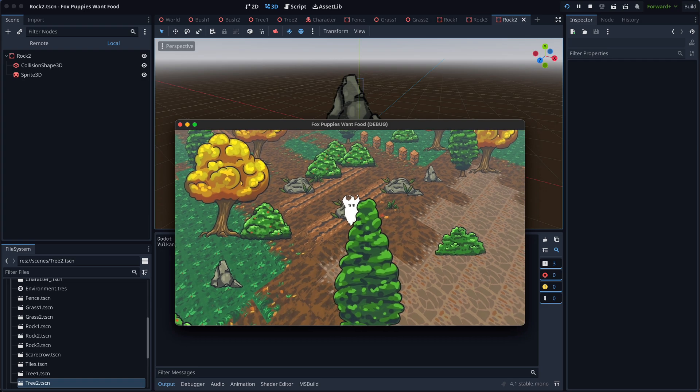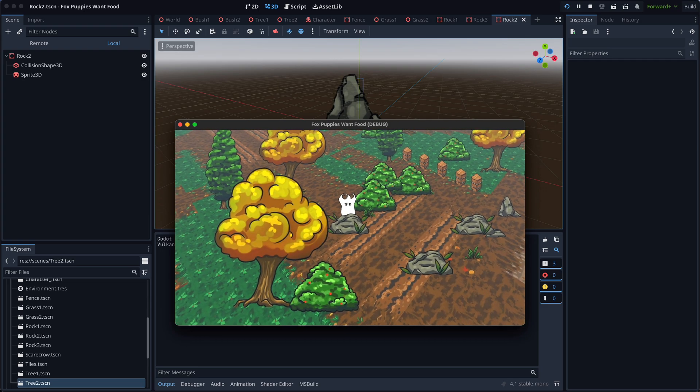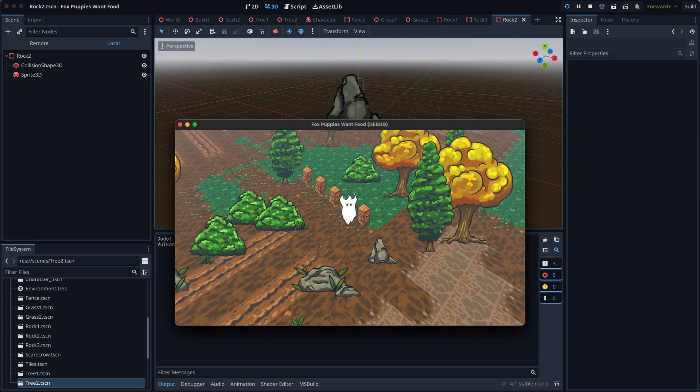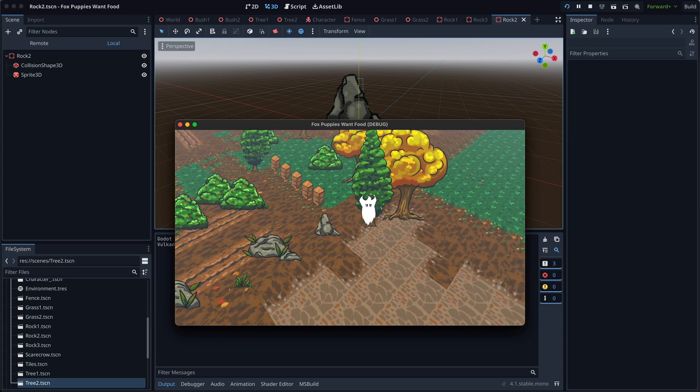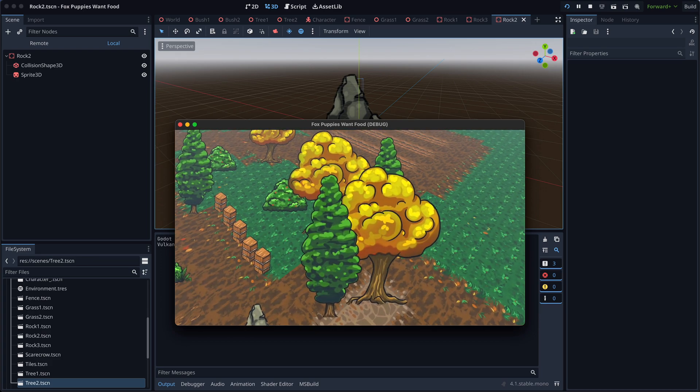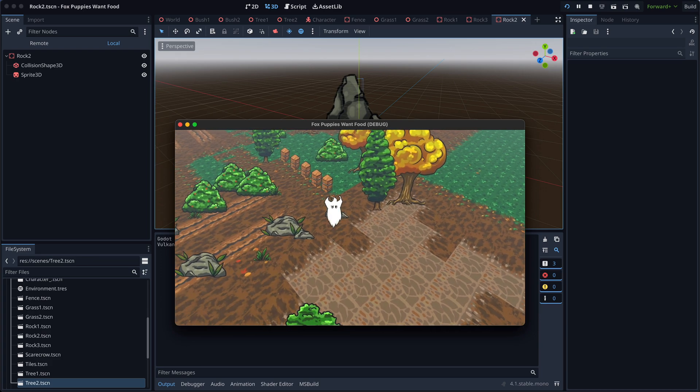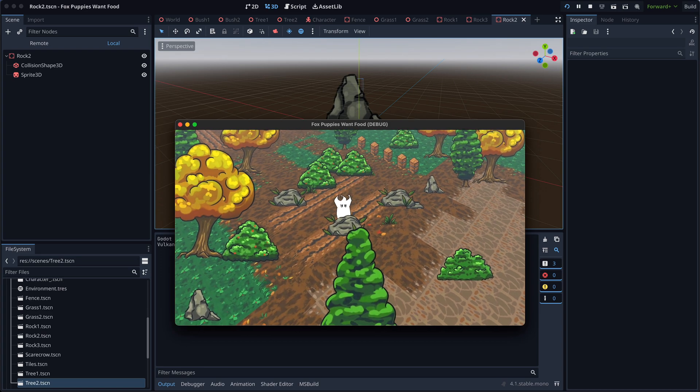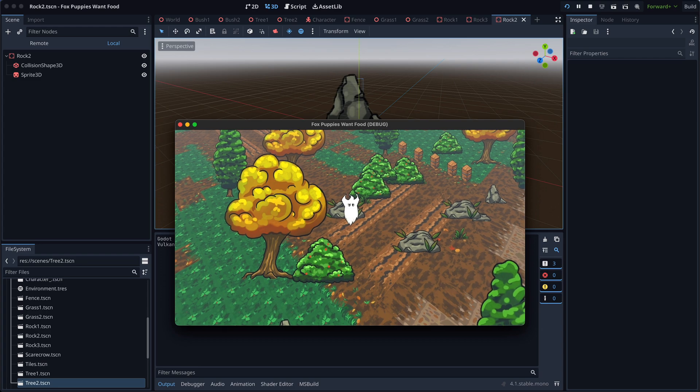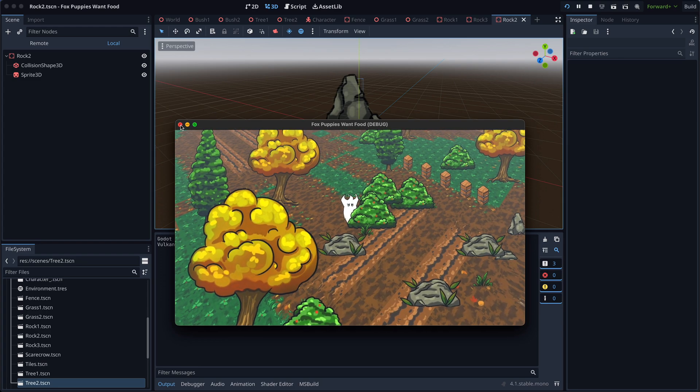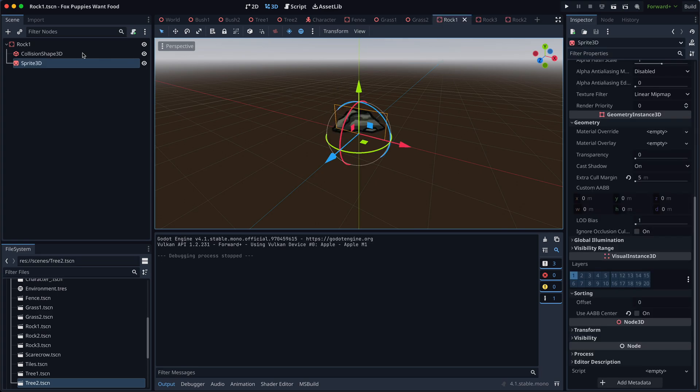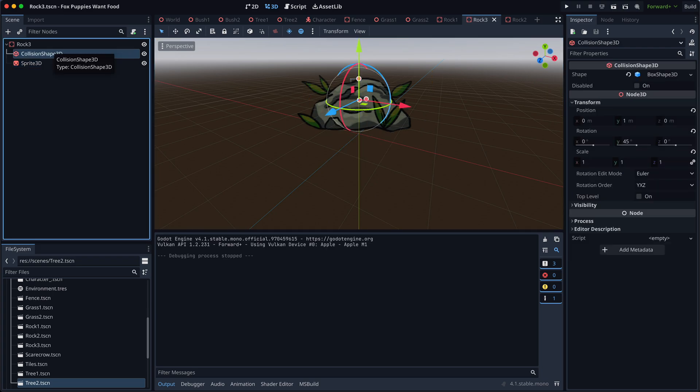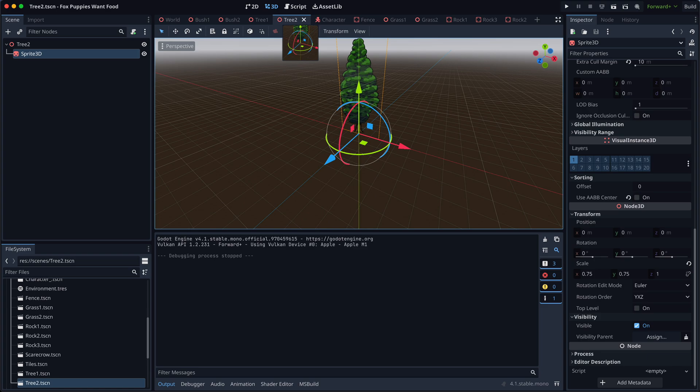Fences and rocks have static bodies to prevent the player from passing through them. As for the trees, I decided to leave them without static bodies, to allow players to easily stroll through them without getting stuck. I've often come across games where small impassable trees cause frustration when the player gets stuck. Therefore, I recommend making such objects easily passable. Optionally, you can add a mechanic to slowly push the player out of such objects if they decide to stop inside them.